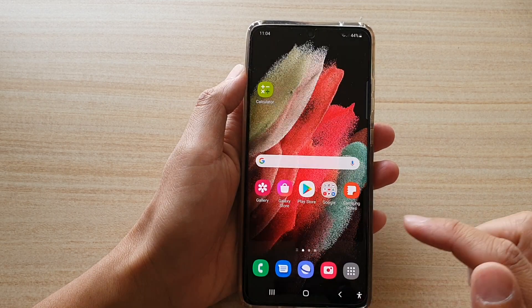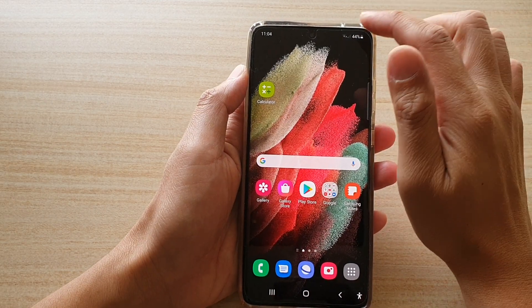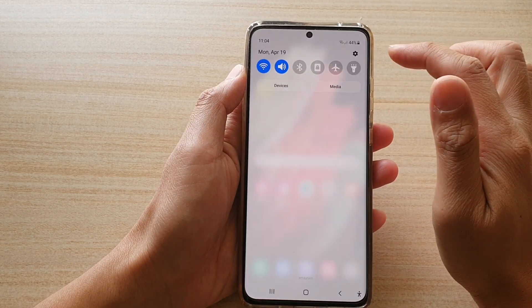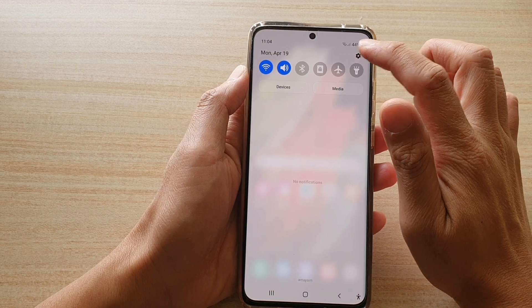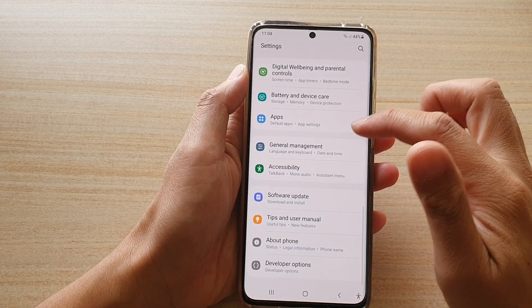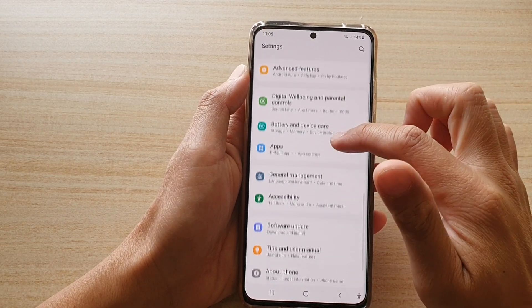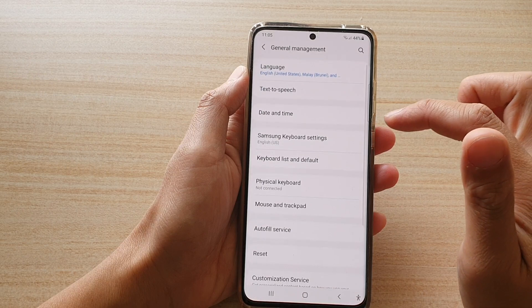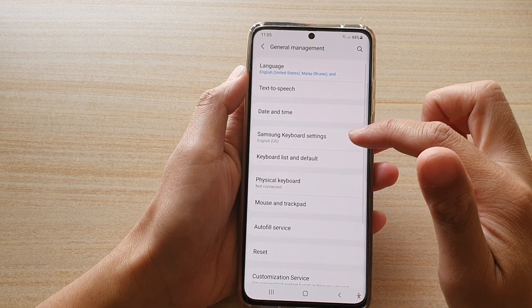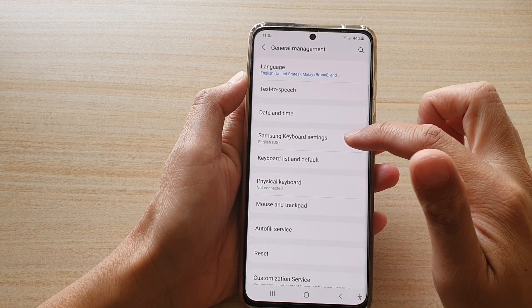First, tap on the home key to go back to your home screen, then swipe down at the top and tap on the settings button. Next, swipe down and tap on general management, then tap on Samsung keyboard settings.